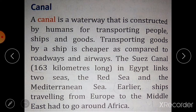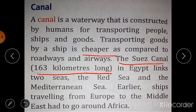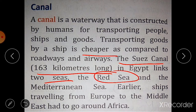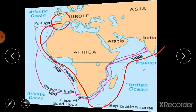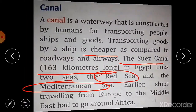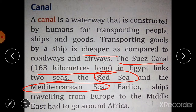A canal is a waterway constructed by humans for transporting people, ships, and goods. Transporting goods by ship is cheaper compared to roadways and airways. For this purpose, the Suez Canal was built — it is 163 kilometers long in Egypt and links the Red Sea and the Mediterranean Sea. Earlier, ships traveling from Europe to the Middle East had to go around Africa, but after the Suez Canal was constructed, the distance was reduced by nearly half.